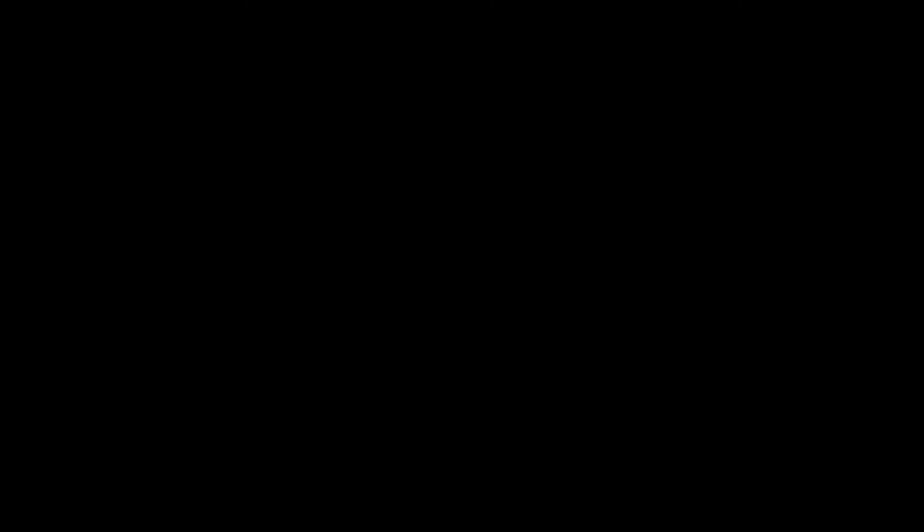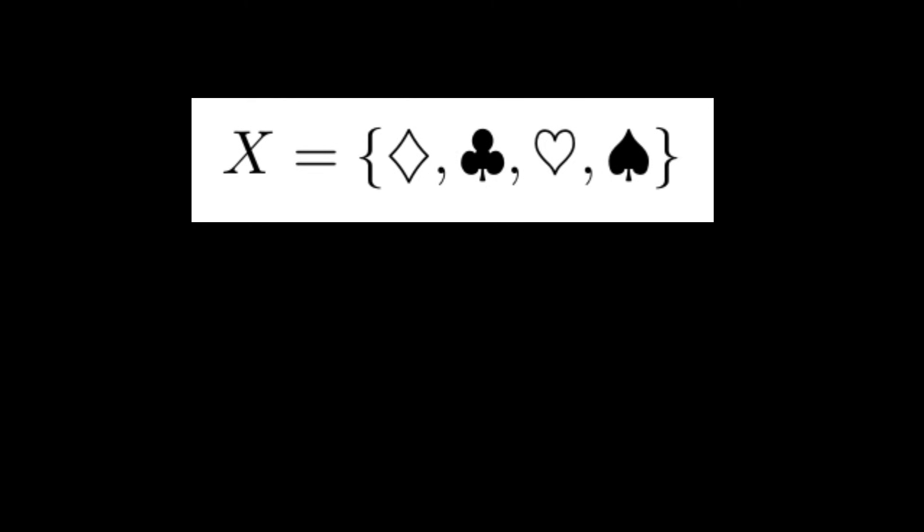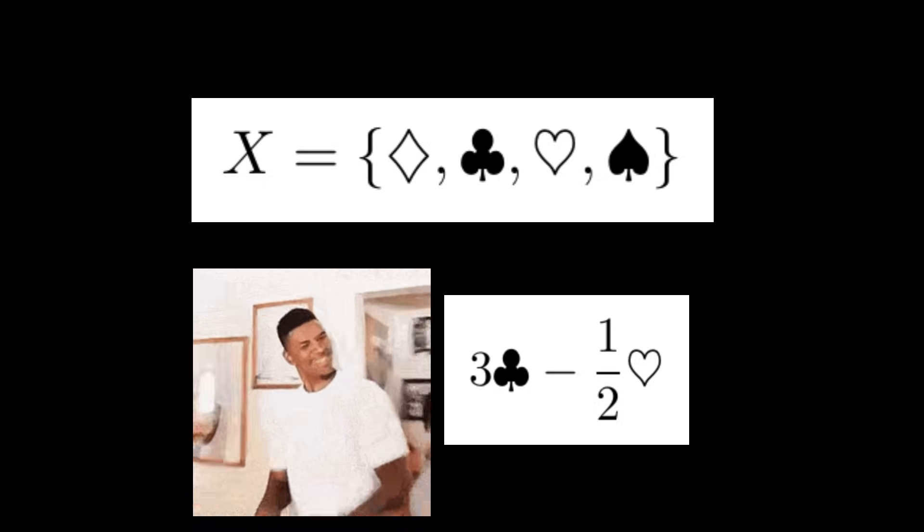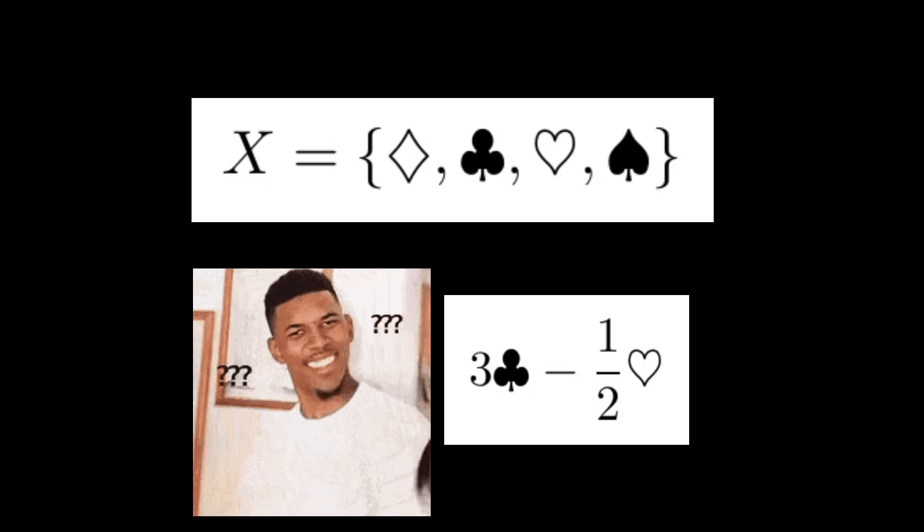Of course, linear combinations don't make sense on a general set. For example, consider the set of suits. What would 3 times clubs minus 1 half times hearts even mean?